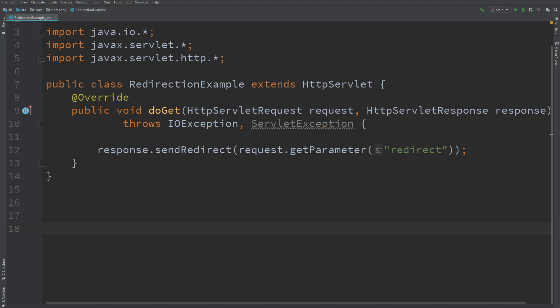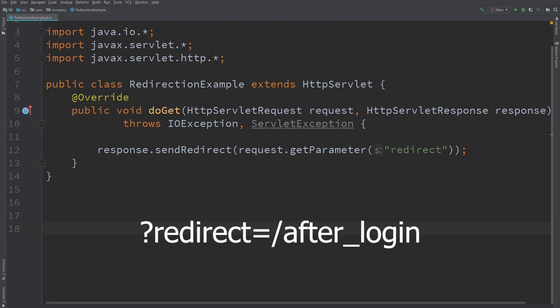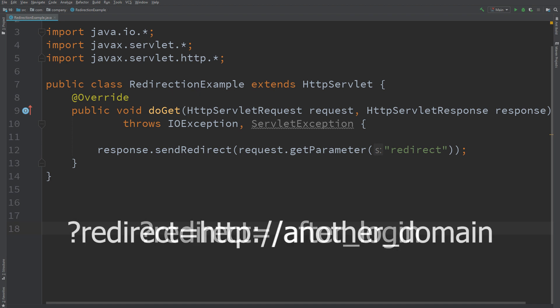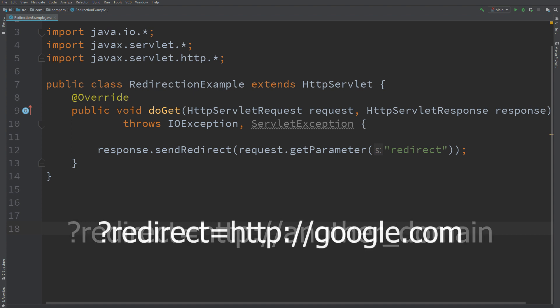Normally, we pass here the address of the page to be displayed after logging in. However, nothing prevents you from passing a different domain than the one currently used in this parameter. For example, google.com.